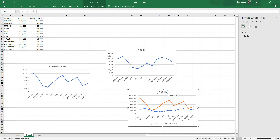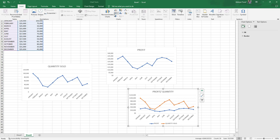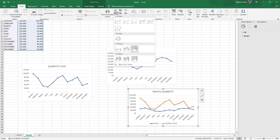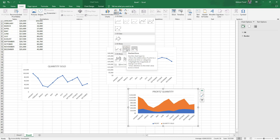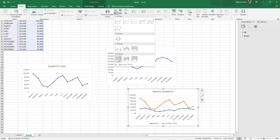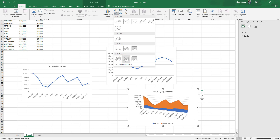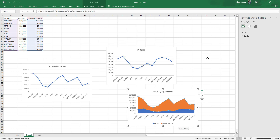If you want to convert this to a compound line chart, you can come to Insert and select the area chart options. These are all called compound line charts. You can choose whichever one suits your needs.